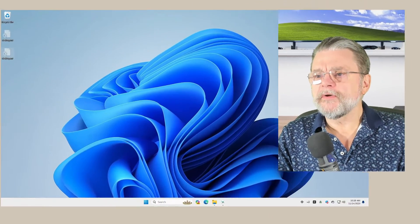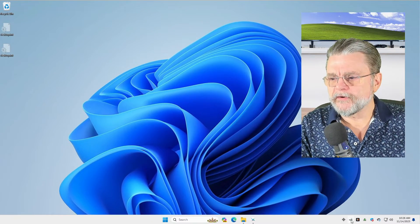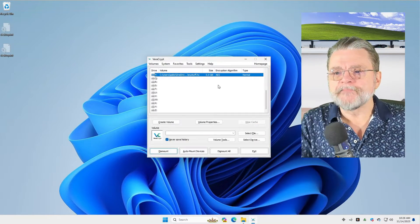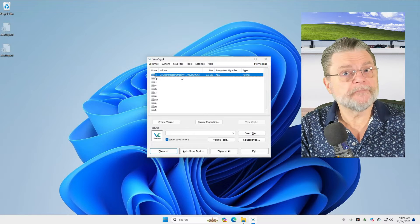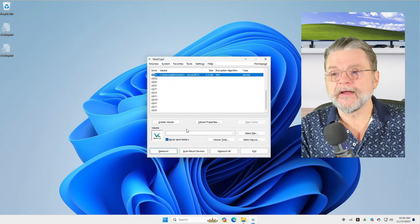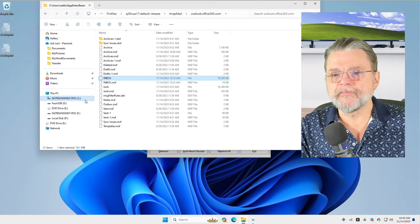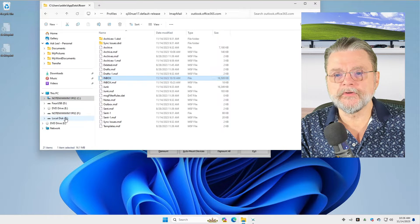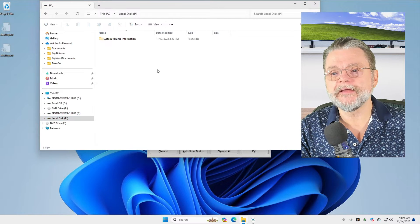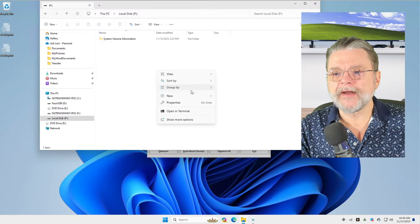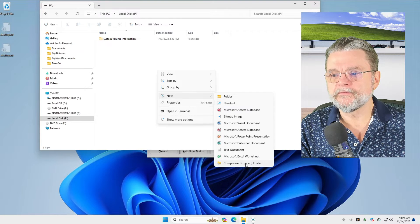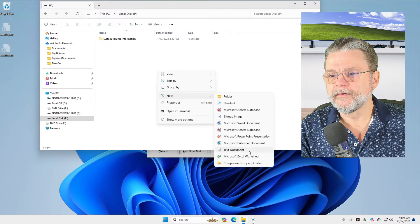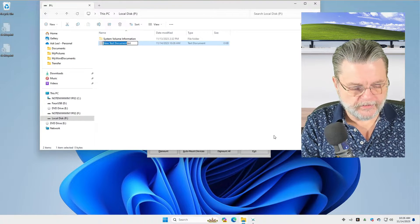So here we are in Windows 11. I've got VeraCrypt running. I'll go ahead and bring it up. And you can see that I have a volume mounted right now. In fact, if I bring up File Explorer, you can see that I've got this local disk P. There's random files here. I will just create a text document.